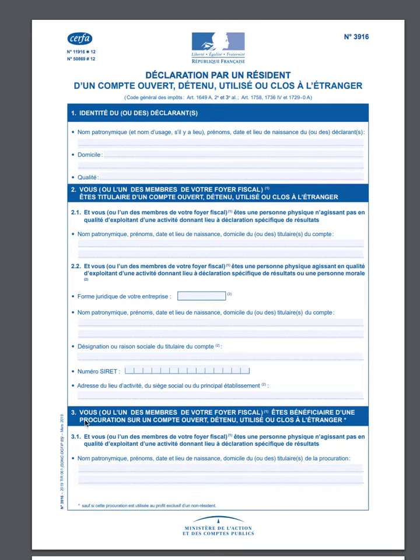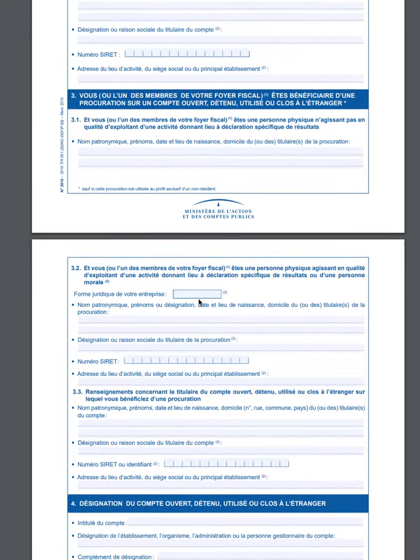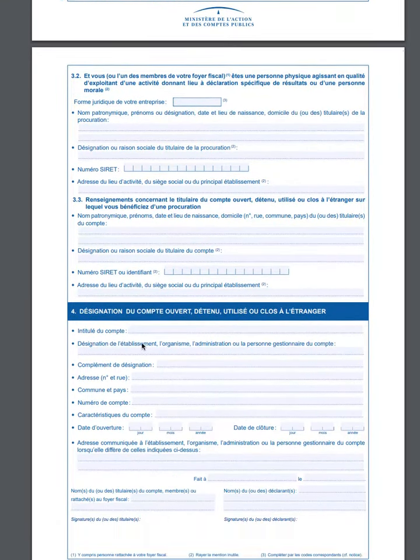Section three applies if you or a member of your family have a procuration for someone who owns a bank account abroad. In that case, you would provide your details in this section.